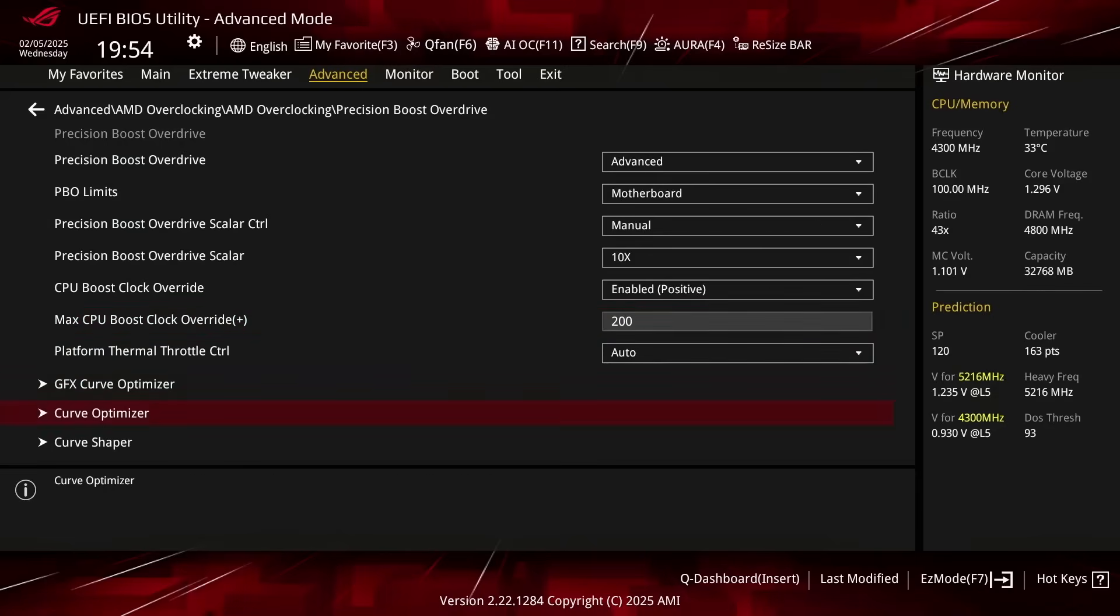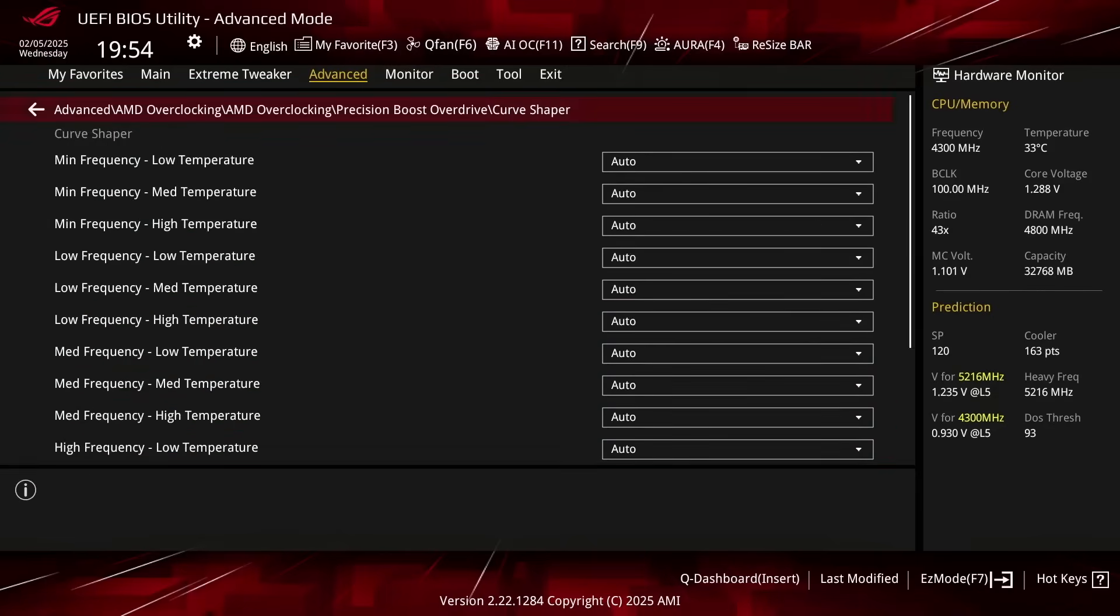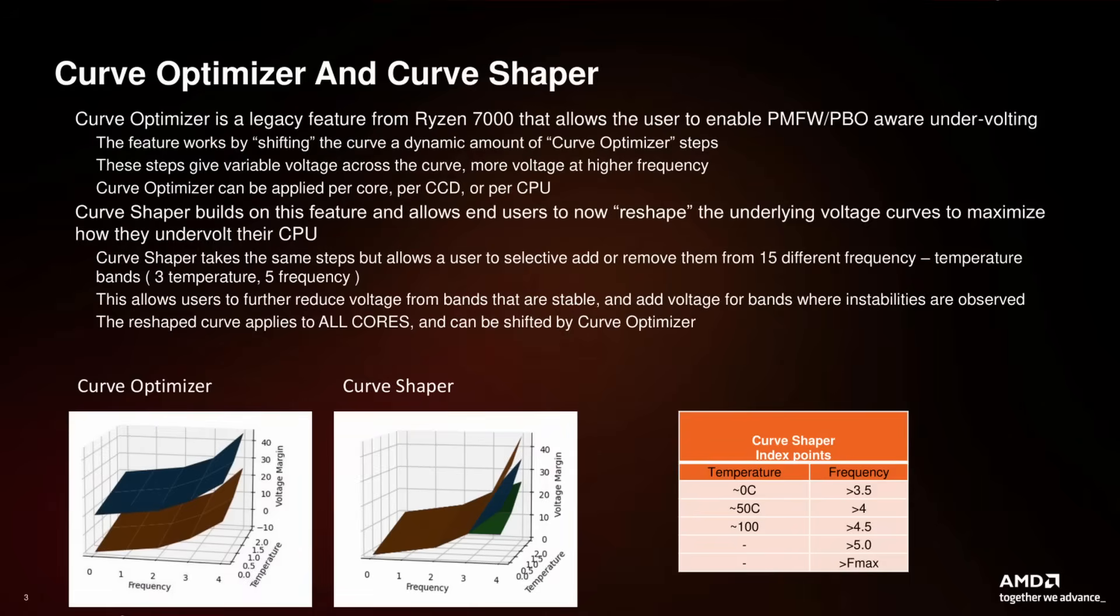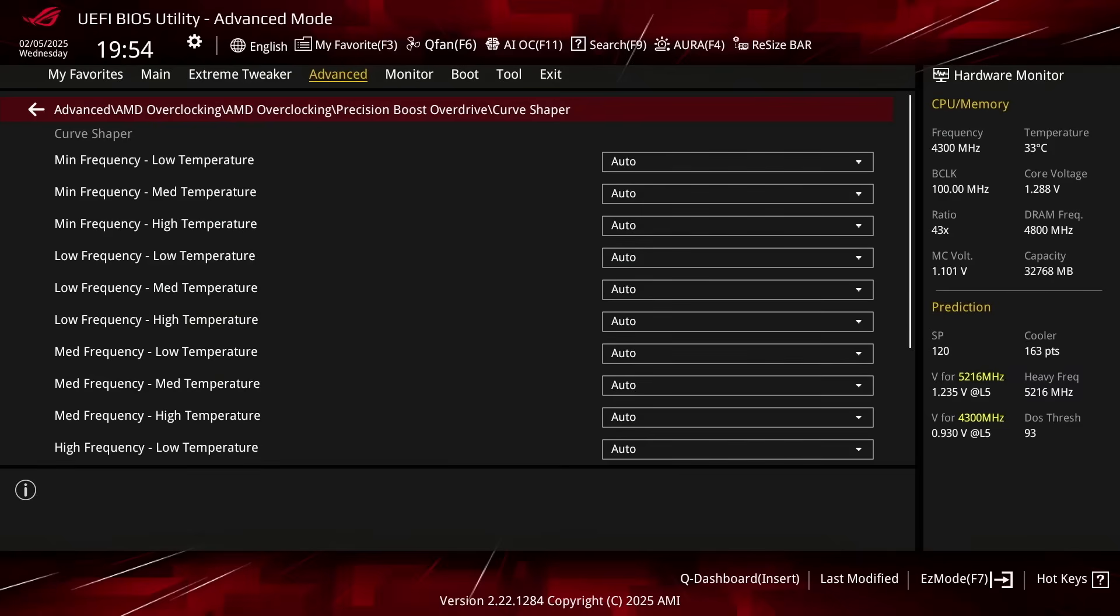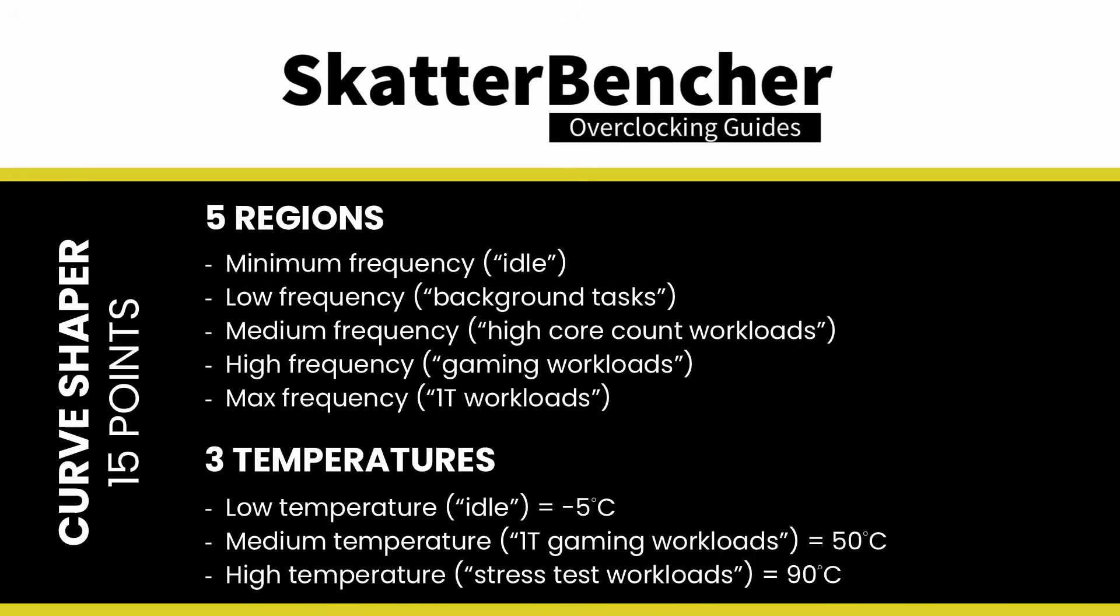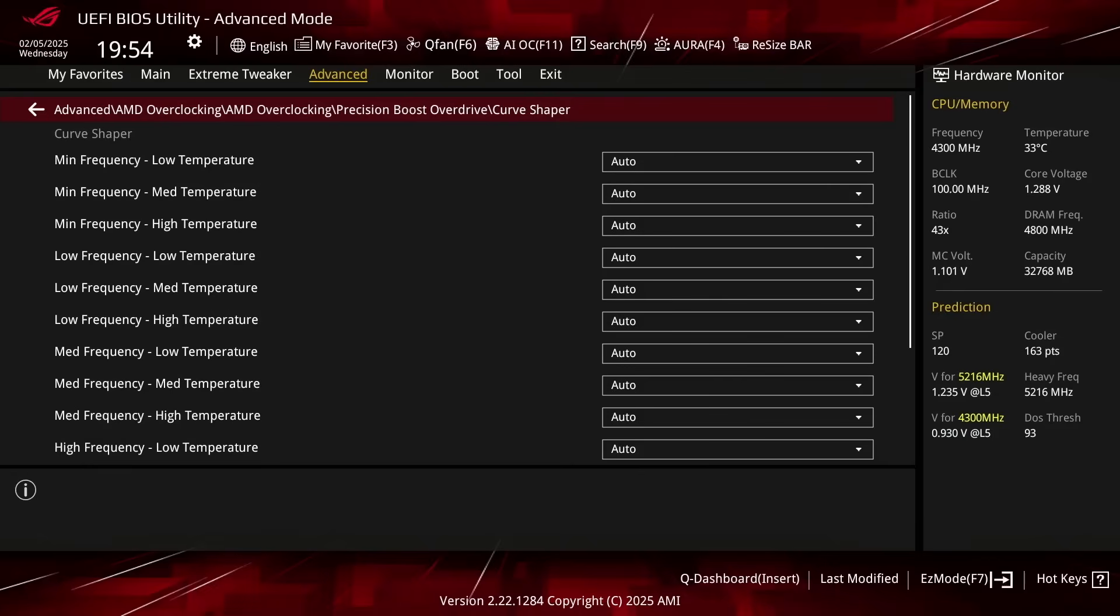Enter the Curve Shaper submenu. Here's where the real magic happens as Curve Shaper allows us to fine tune multiple regions of the VF curve. Setting a negative offset means the CPU will use less voltage for a given frequency and boost to a higher frequency at a specific voltage.